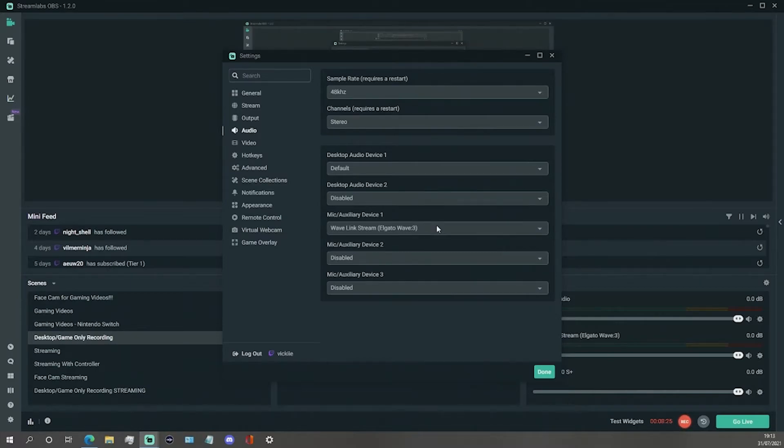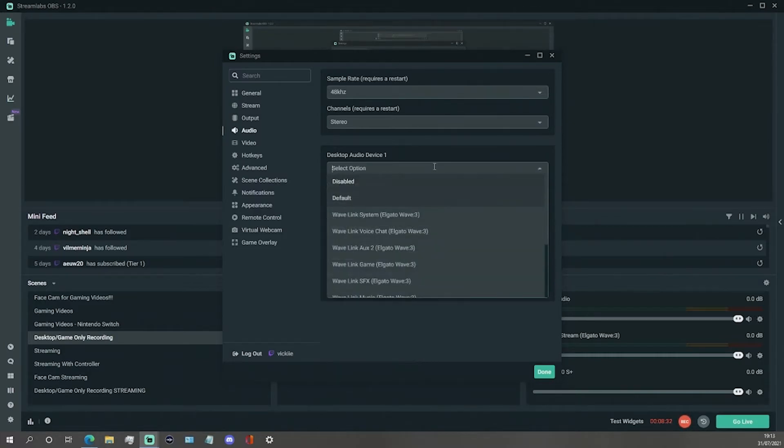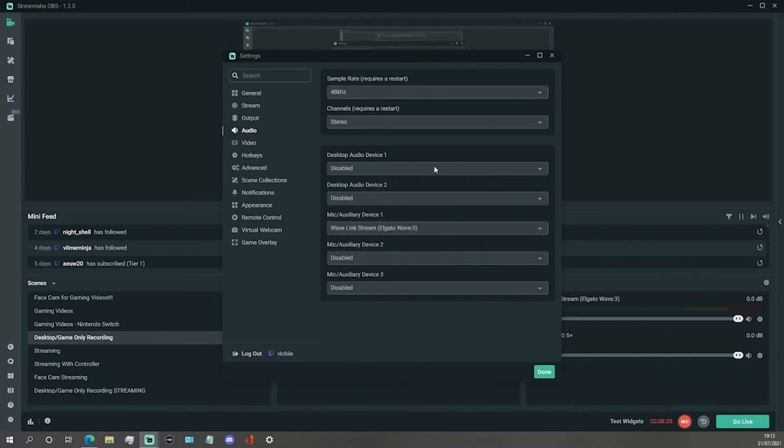I am also going to disable my desktop audio device from the drop-down menu as I have found both the desktop and stream audio on at the same time results with both audios being played at the same time which is annoying.